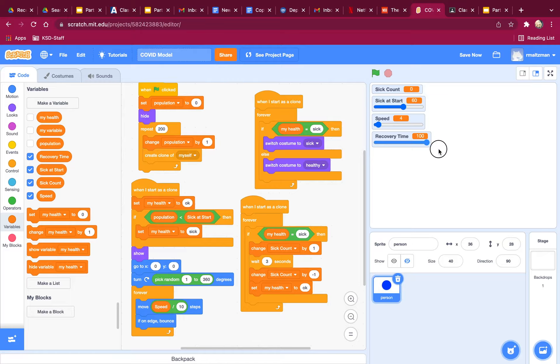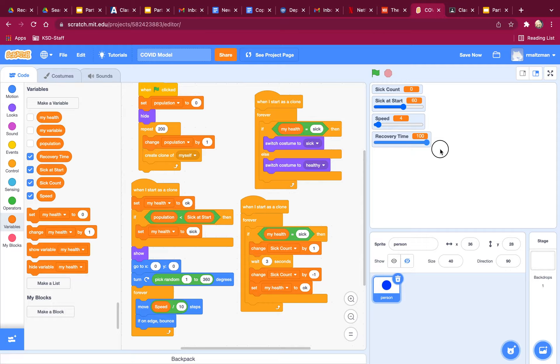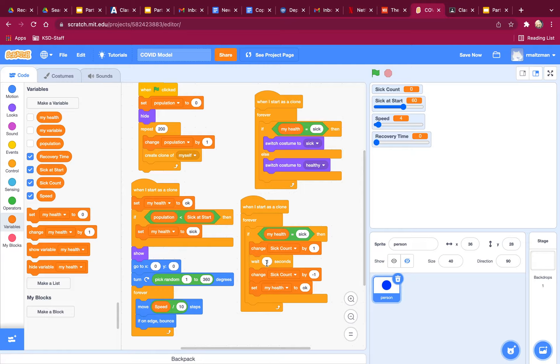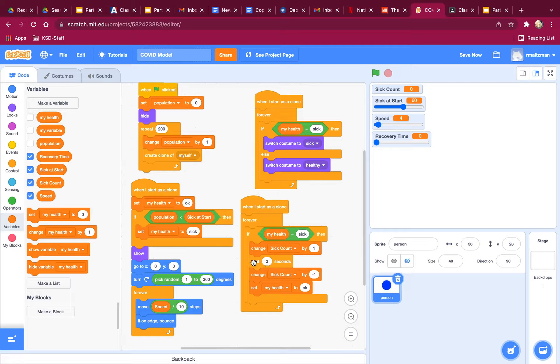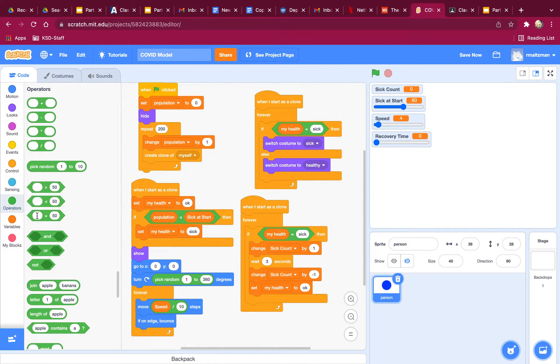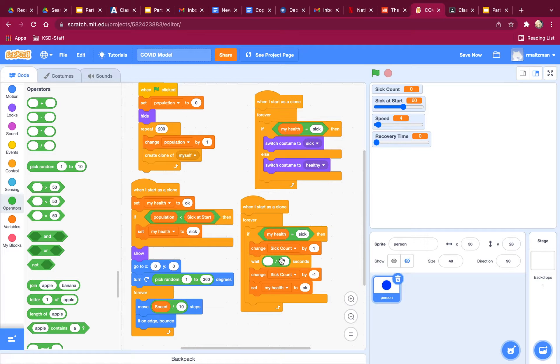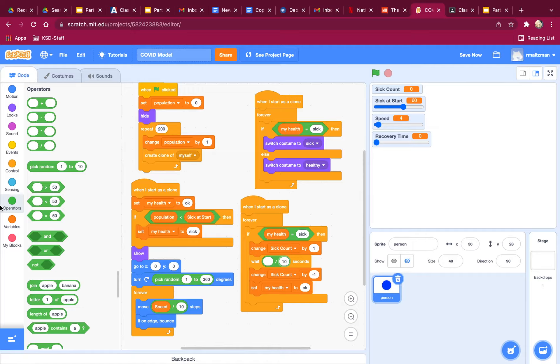And I don't want them to wait 100 seconds. That's a minute and 40 seconds. So once again, I'm going to divide by 10 here. So I'm going to take this, divide by 10, and it's going to be recovery time divided by 10. There we go.